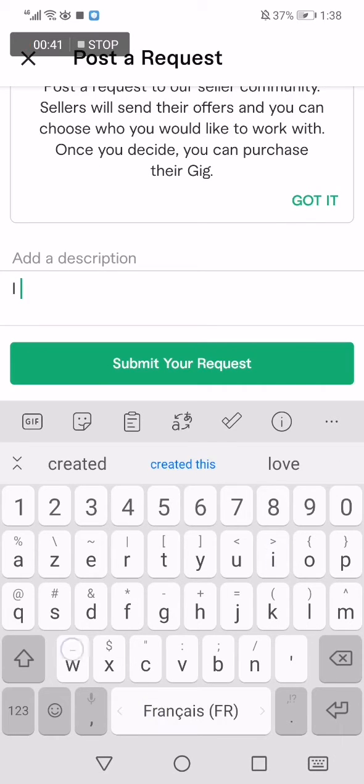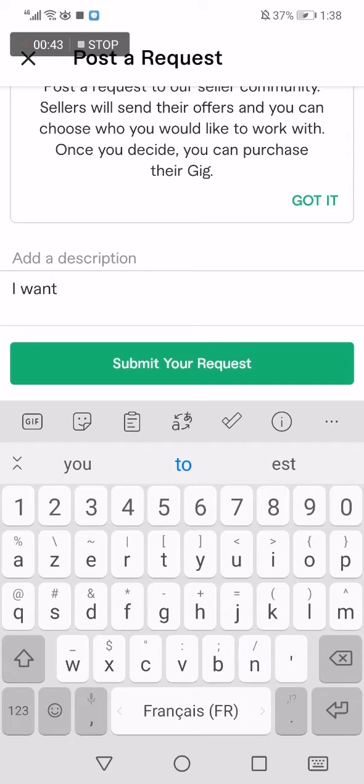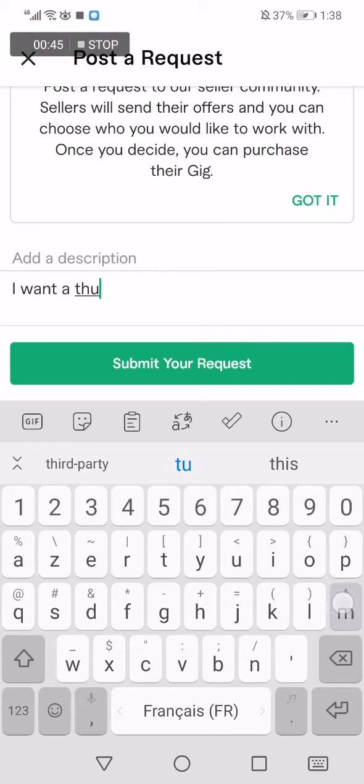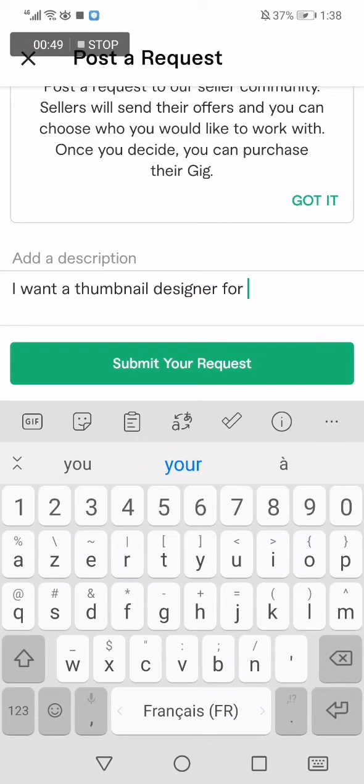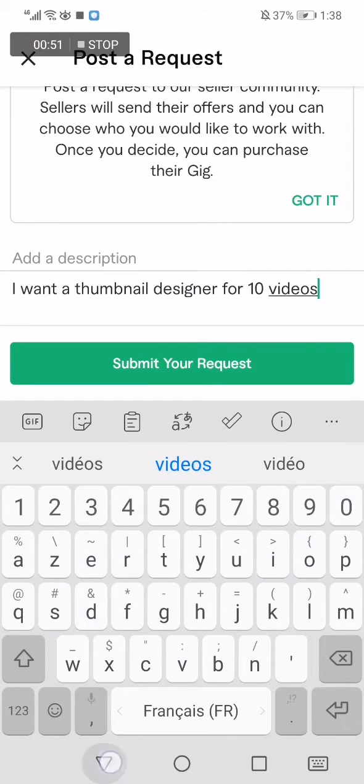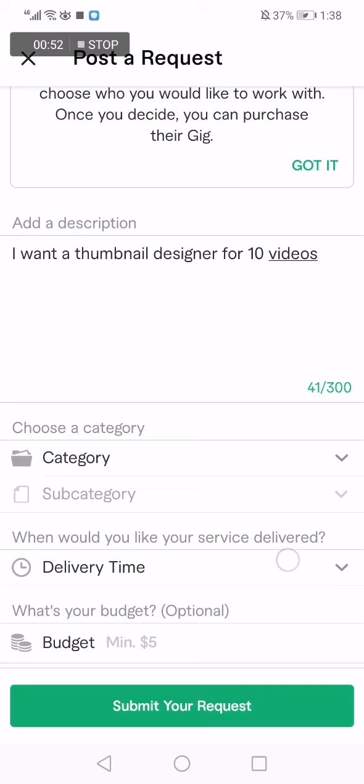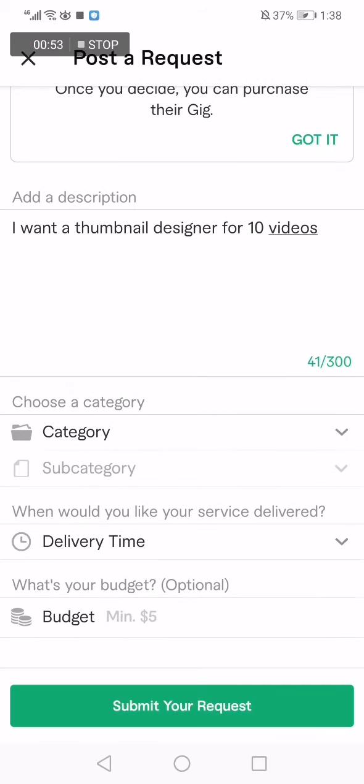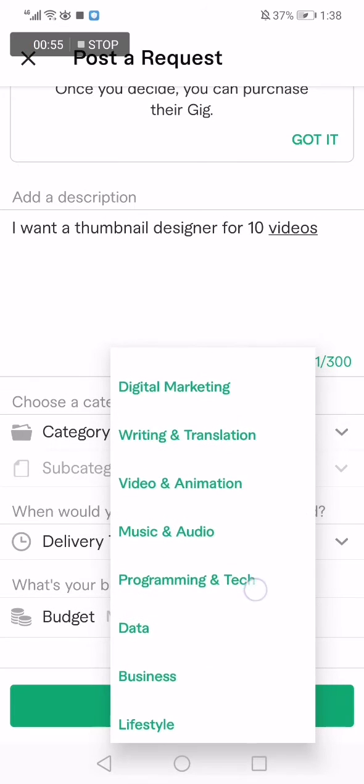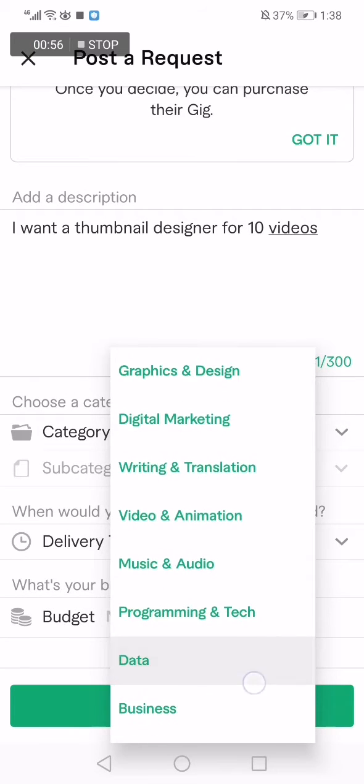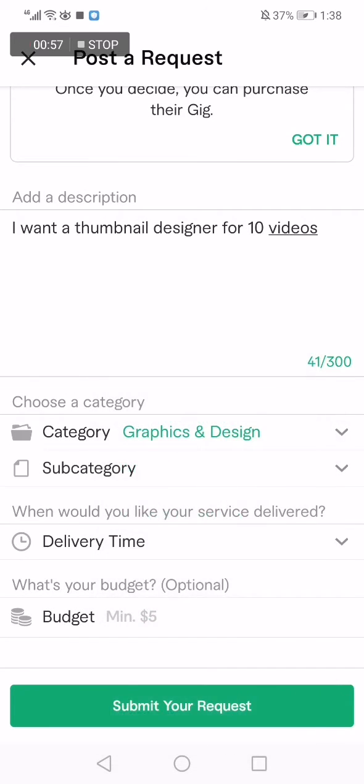like for example I want a thumbnail designer for 10 videos. For the category, design, and that's